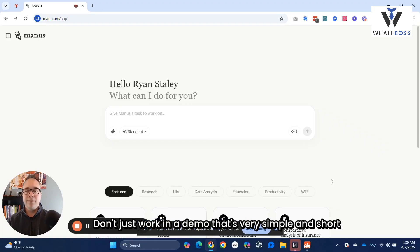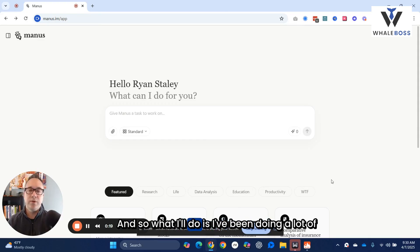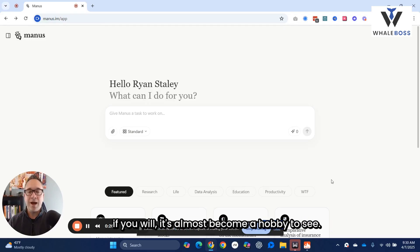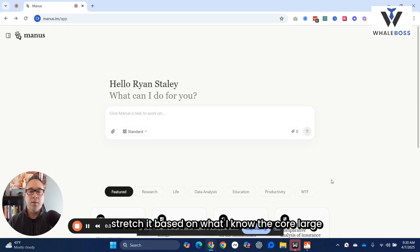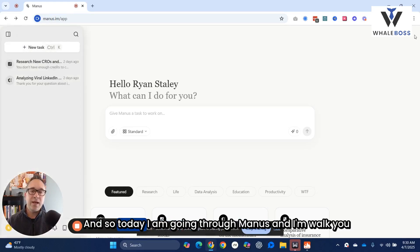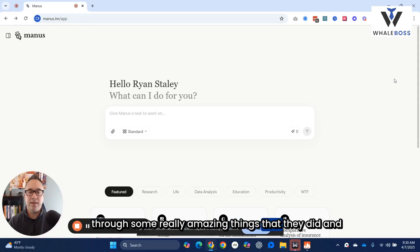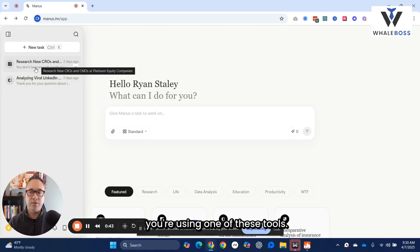Don't just work in a demo that's very simple, short, and a narrow use case. I've been doing a lot of experimentation over weekends and off times — it's almost become a hobby to see what works and what doesn't, and how much I could stretch it based on what I know the core large language models can do. Today I am going through Manus, and I'll walk you through some really amazing things they did, and also give you some cautions whenever you're using one of these new tools.